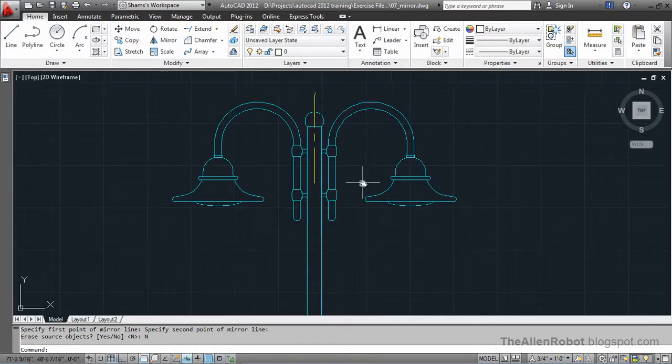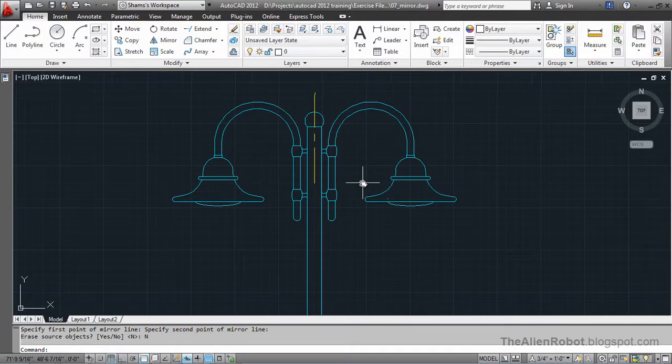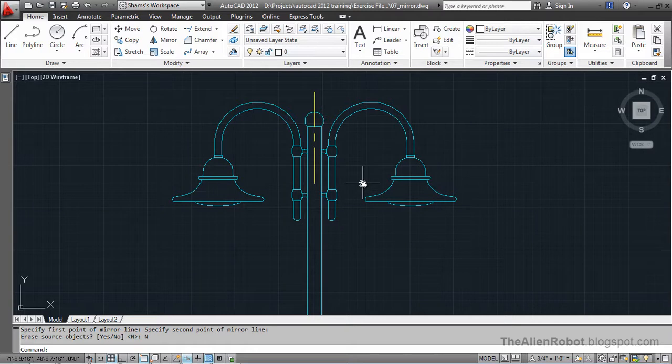Whenever you've got a symmetrical object, that's the opportunity to use the mirror command. And, if you use the mirror command in the proper way, you're making the AutoCAD to do half of your work.